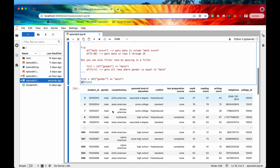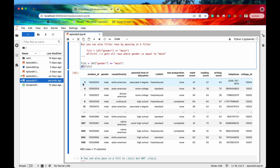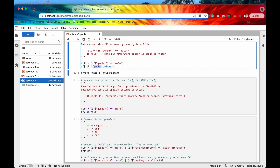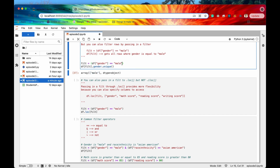We can pass that filter mask into our dataframe and when we do, it filters out the data and we are only returned those rows where gender is equal to male. We can do a spot check by calling the unique method on the gender column of the filtered dataframe, and as we can see there's only one unique value — male — which confirms our filter is working correctly.